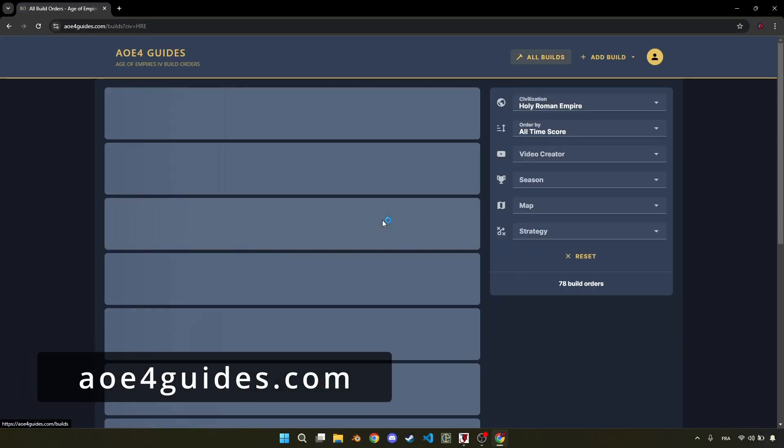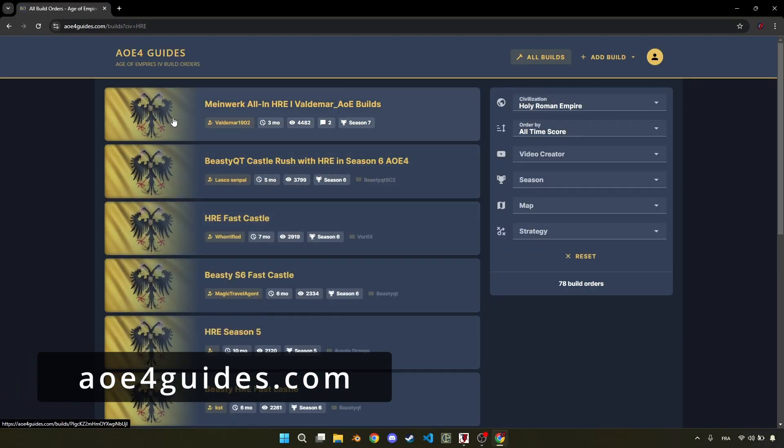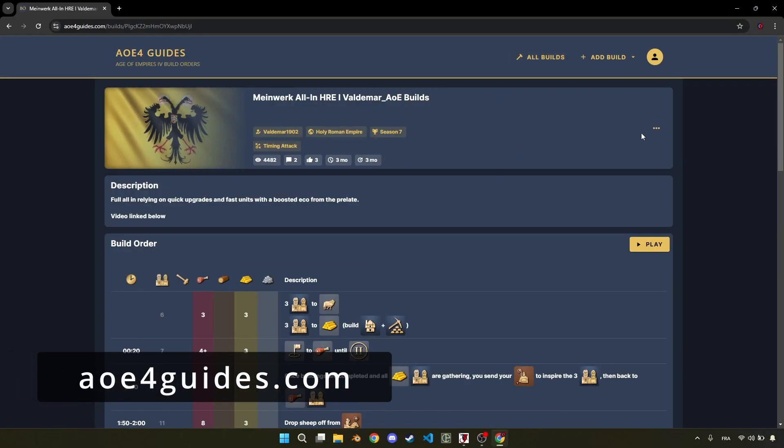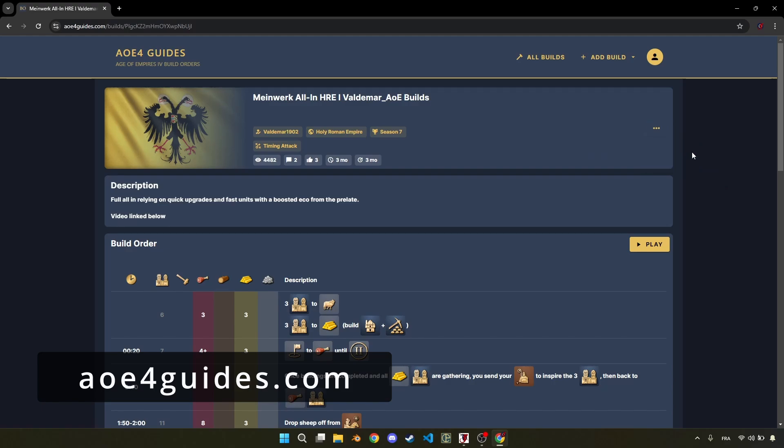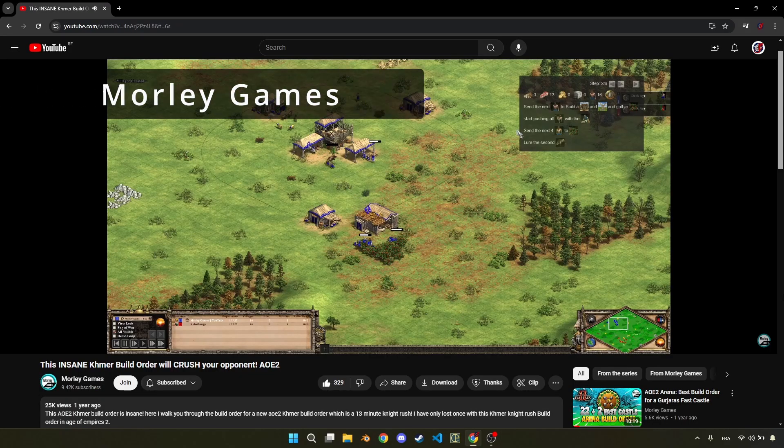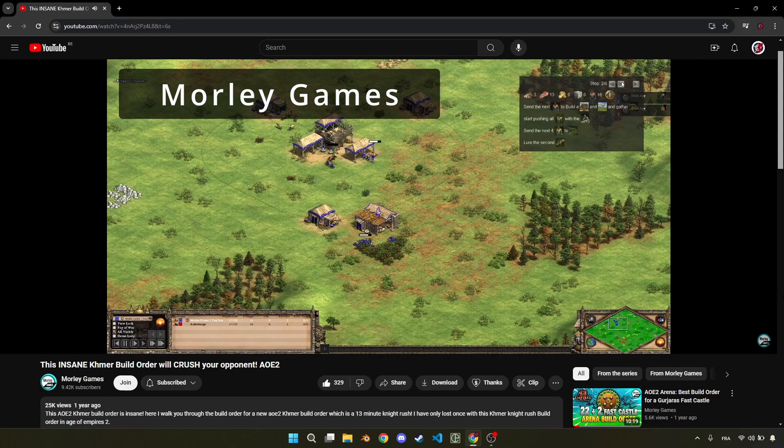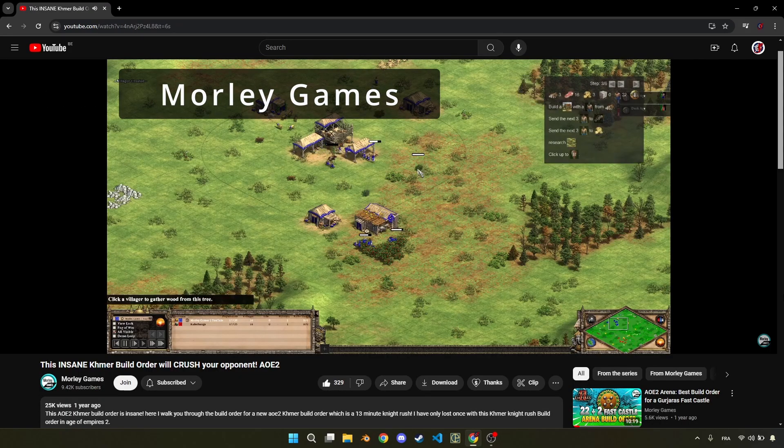For each game, you can already find one or several build order websites which allow you to export the build orders in correct format, as well as some content creators using the overlay.